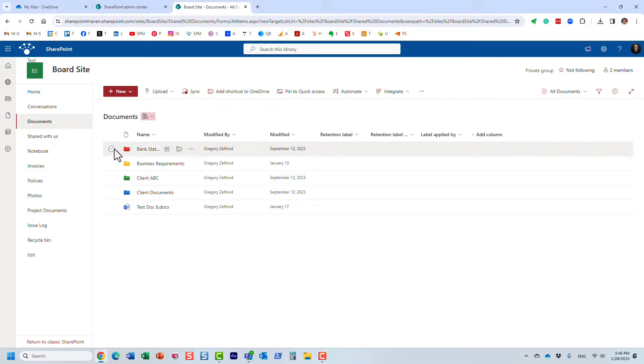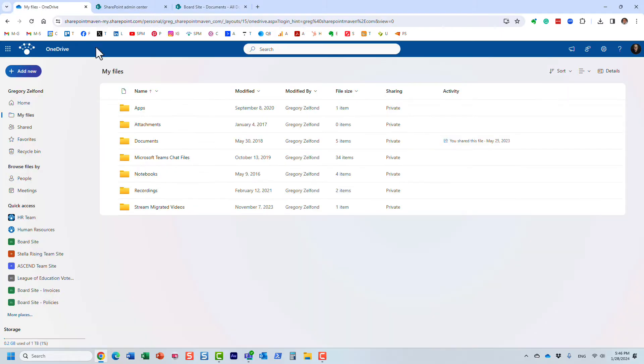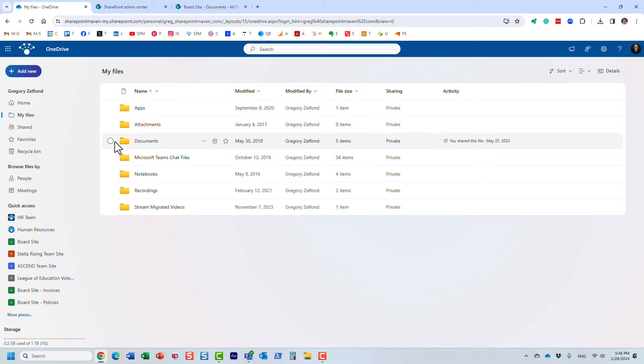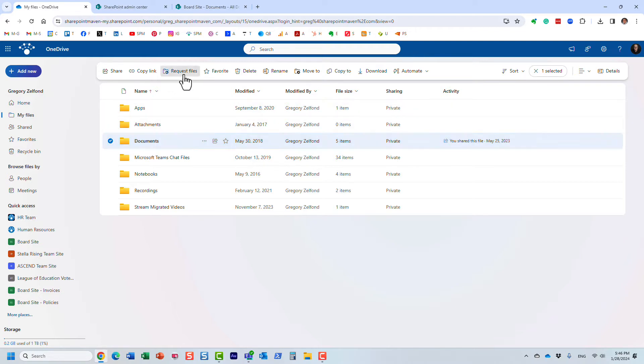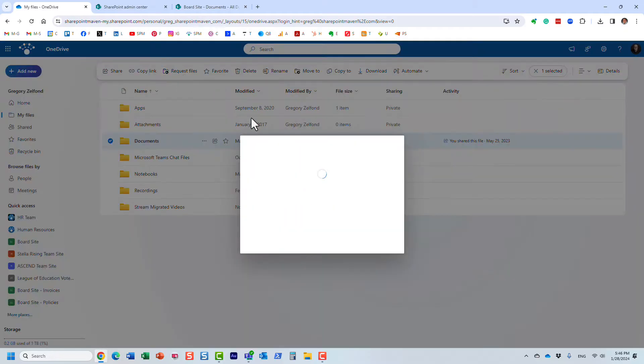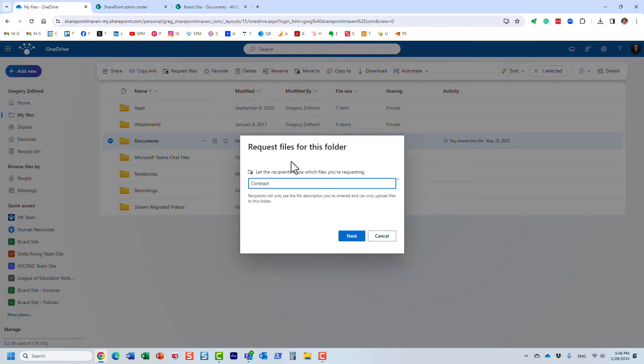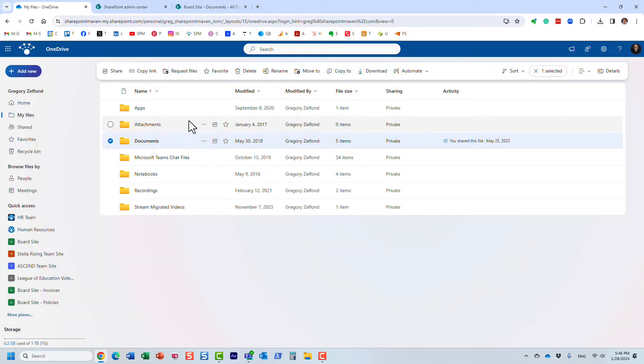Now this is actually something I covered previously on my YouTube channel. We've had this capability in OneDrive for quite some time. What I'm talking about is this feature - you click on the checkbox next to the folder in OneDrive and you can request files for recipients to upload into a given folder.